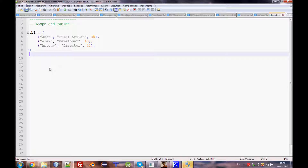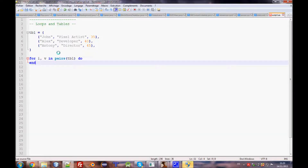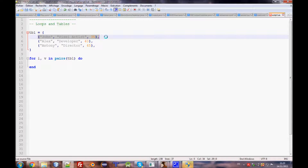So the question here is: how do we get those names, jobs, and ages from this table? We should use what's called a nested loop, or nested for loop, to unpack the table. We use `i` — which is the index — or `k` for key, and `v` for value, in `pairs(tbl) do`.